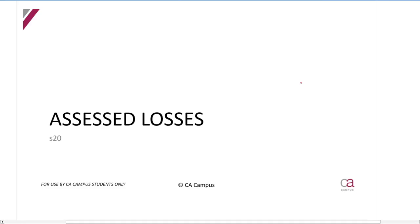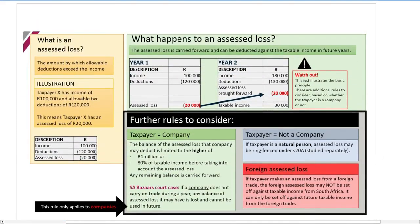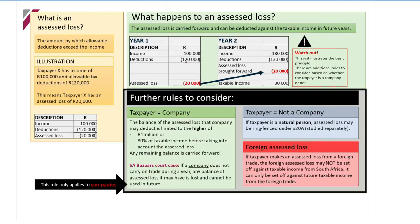We're now going to talk about assessed losses, which are discussed in Section 20. An assessed loss is a situation where your deductions exceed your income. Remember, income is gross income less exempt income — Section 1 of the Act tells us what income is. So if your deductions exceed that, then you have an assessed loss.